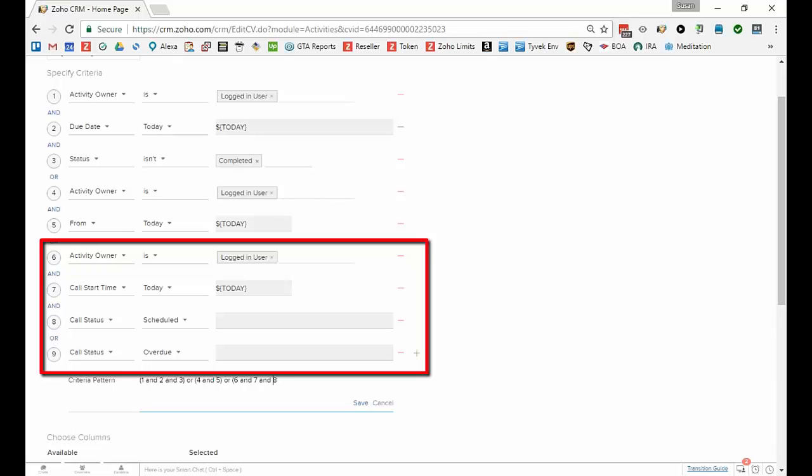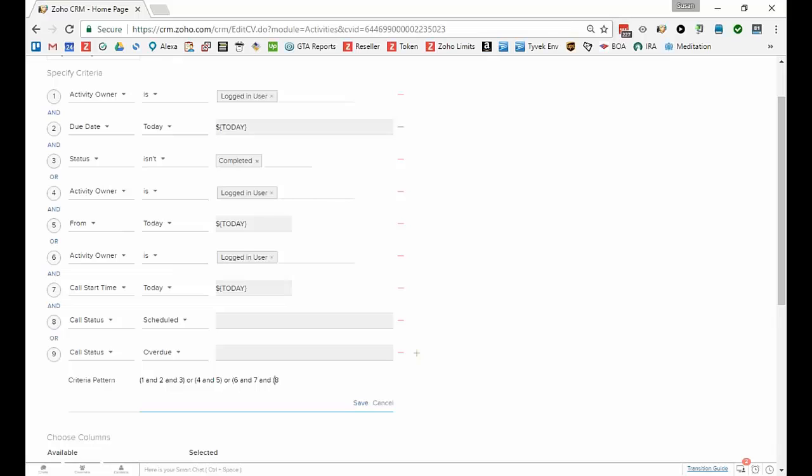OR 6 and 7 and, and here is the trick, 8 or 9. So I want those, and this is kind of one of those either you, it helps to understand or to look through the math here. But if I say 8 or 9, I can't type the 9 there, we go 8 or 9, and then I want to close it. So I want to say I don't care, the activity owner's the logged in person and the CALL start time is today, and I don't care whether the CALL status is scheduled or overdue.